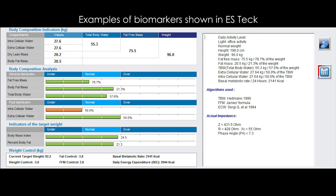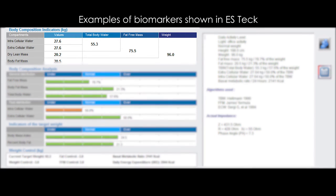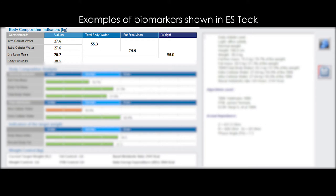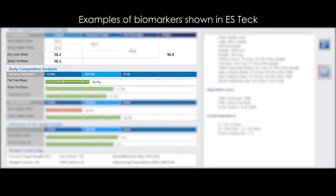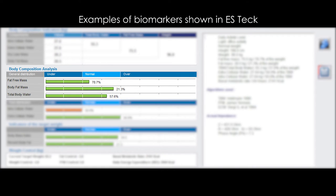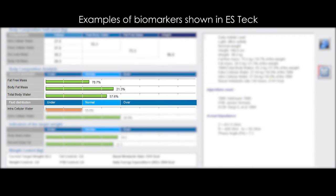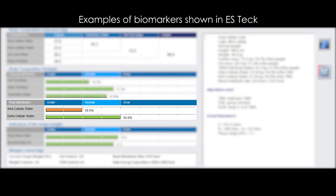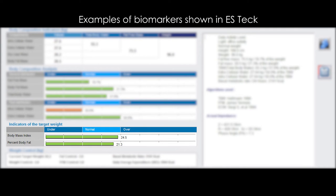Body composition protocol: 1. Fat, muscles and water in kilograms. 2. Fat, muscle and water in percentage. 3. Water inside and outside the cell. 4. Body mass index. Basal metabolism.